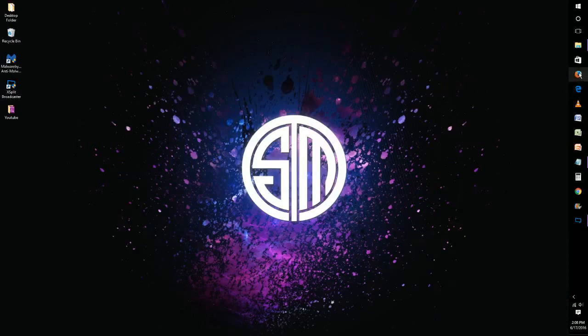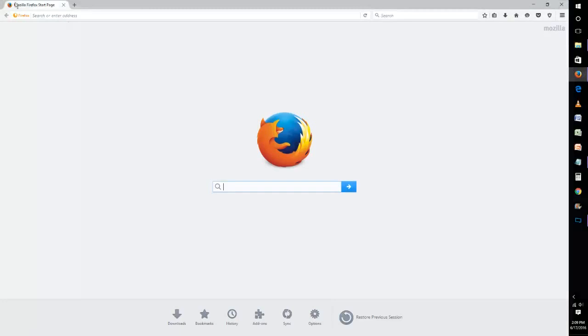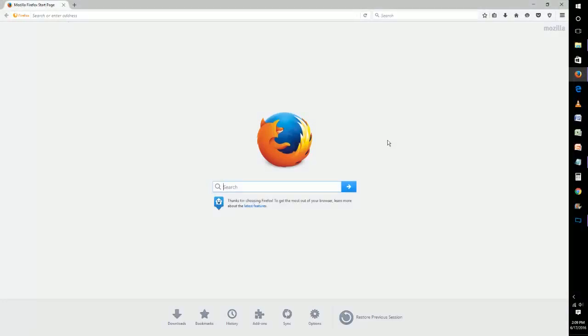So what we're going to do first is launch the Firefox web browser. And right now I have it set to the default start page which is the Mozilla Firefox start page.